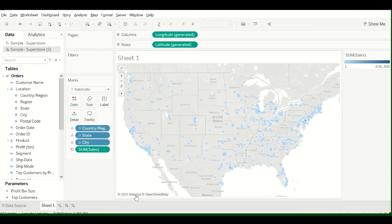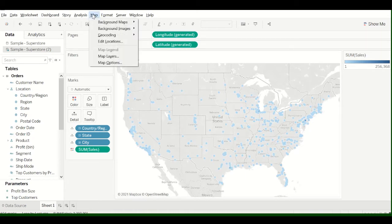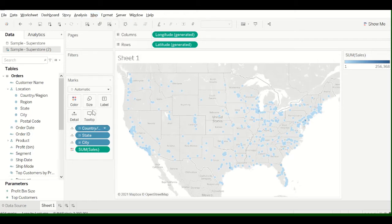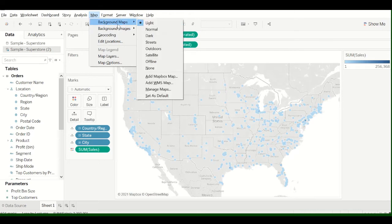So I'm going to show you how to add a customized Mapbox map to Tableau. In any case, if you wanted to add another map that's already preloaded into Tableau, you can go up to Map, click on Background Maps,